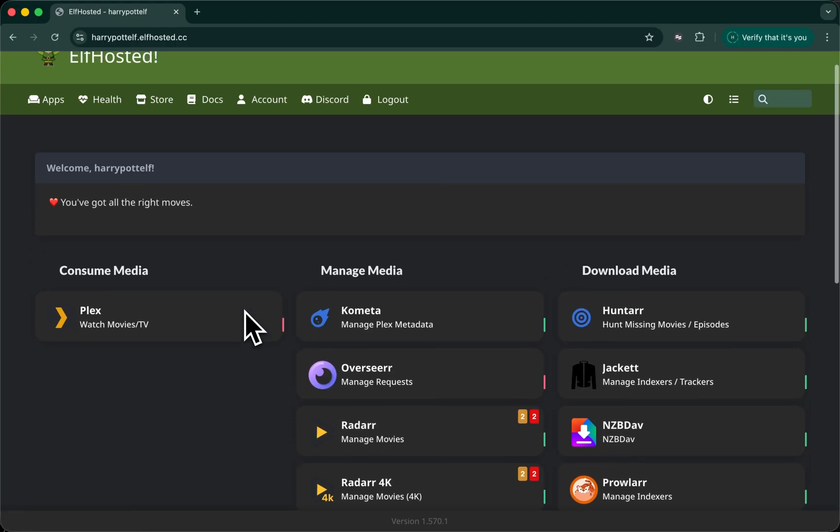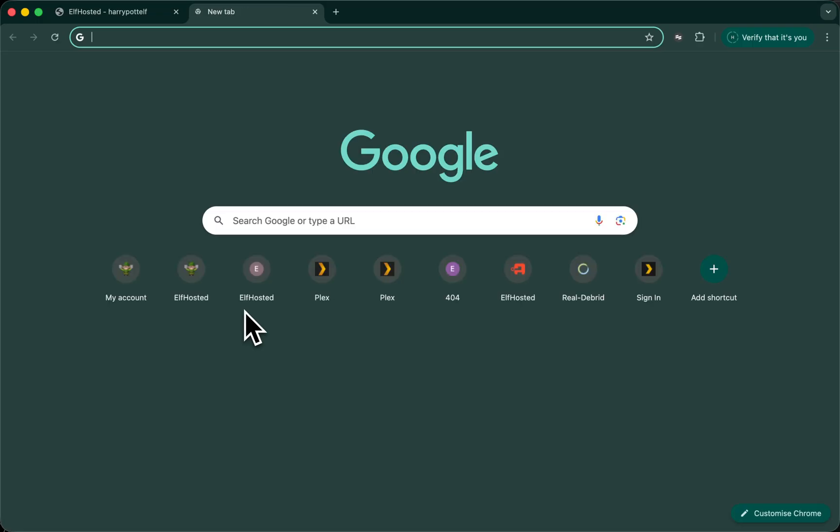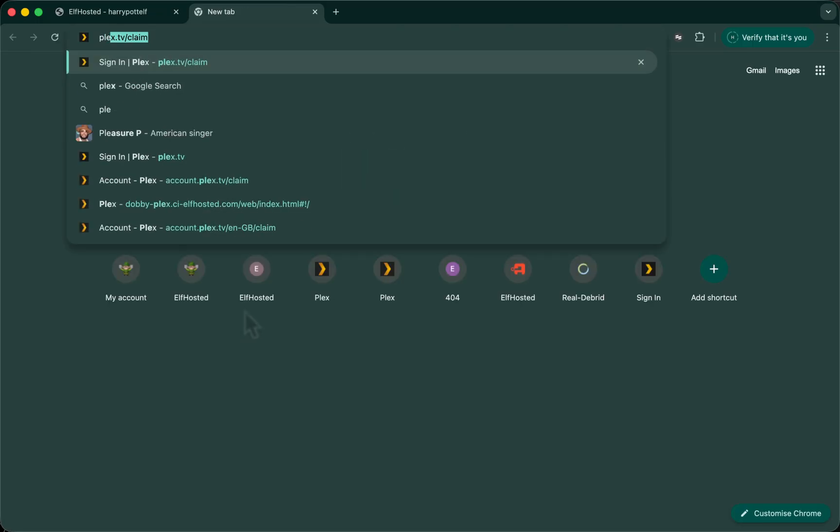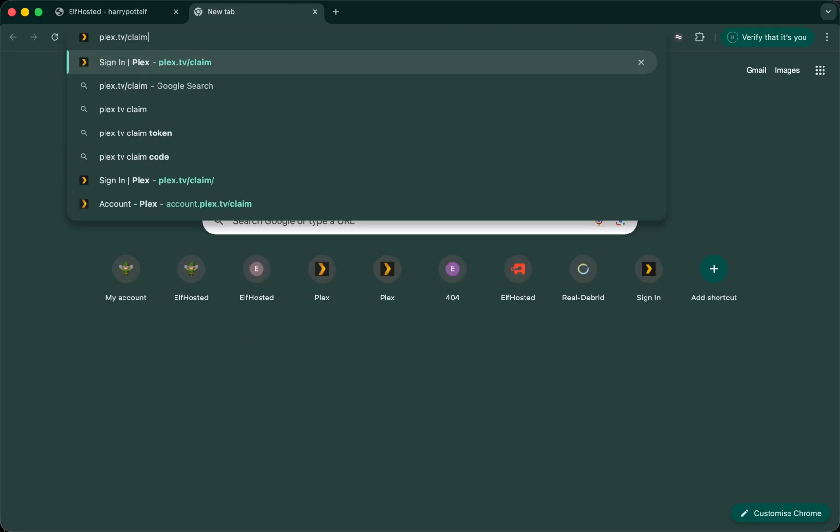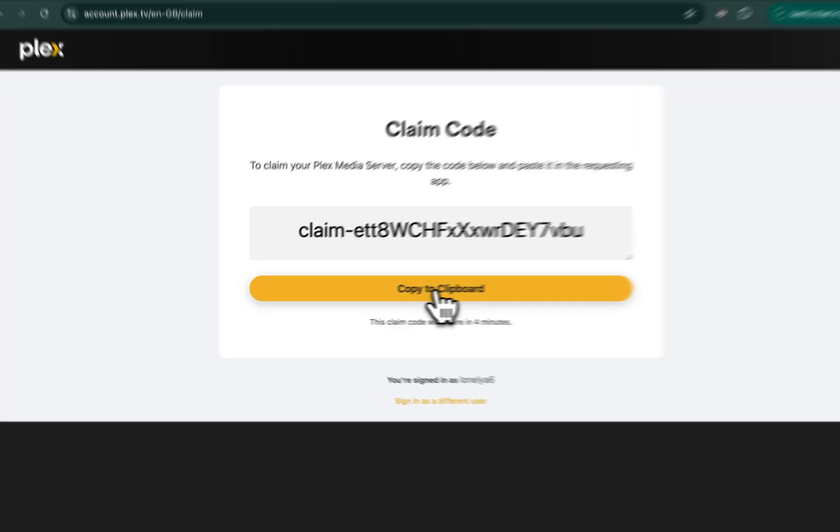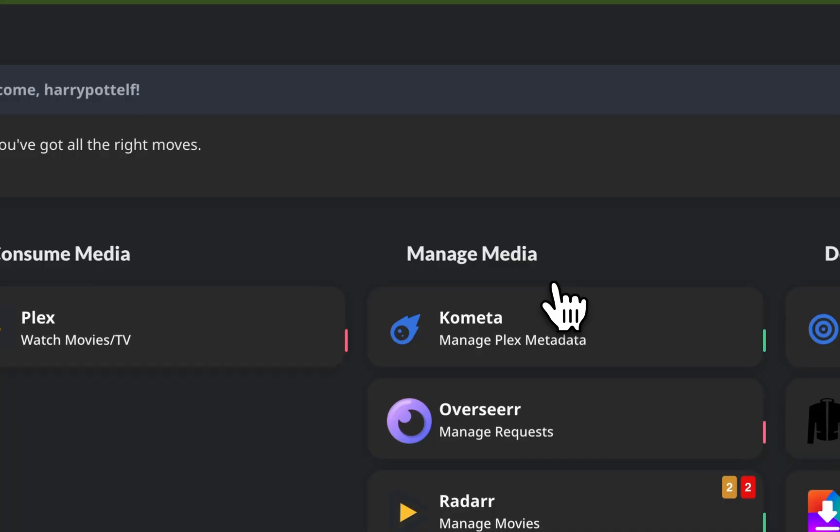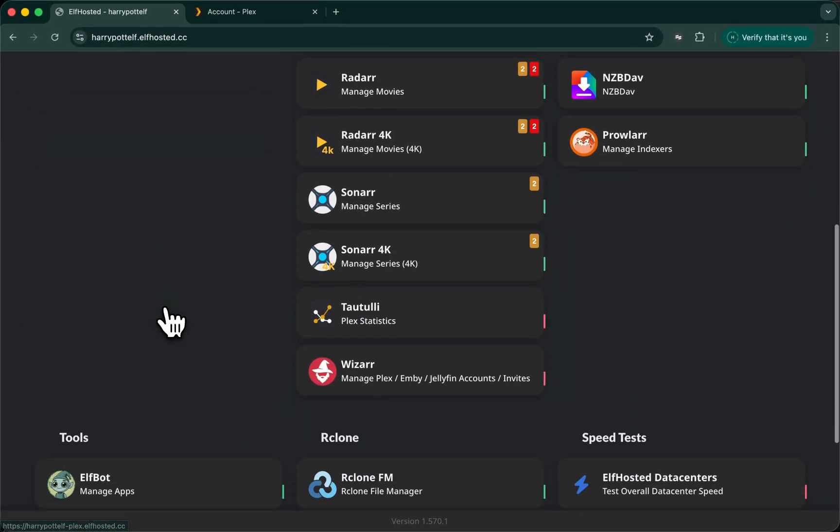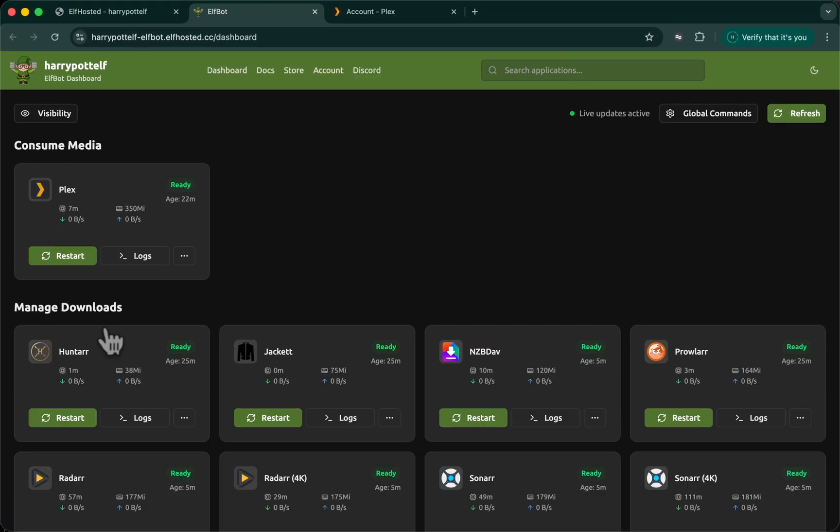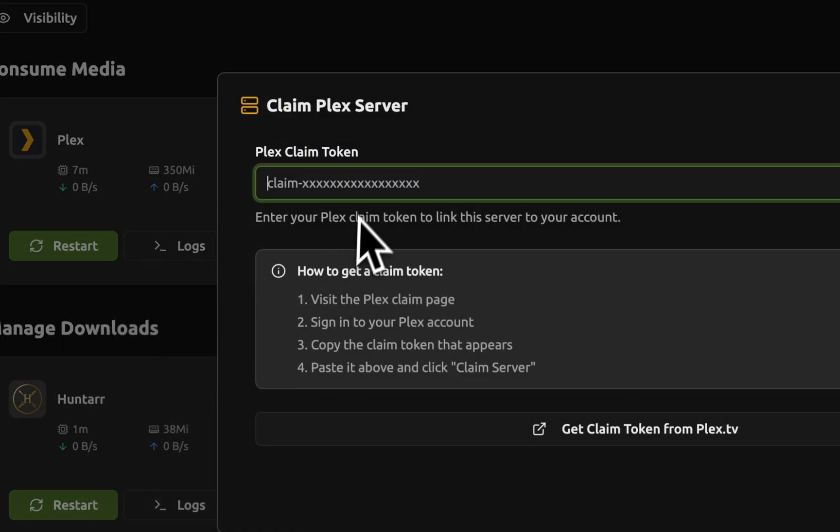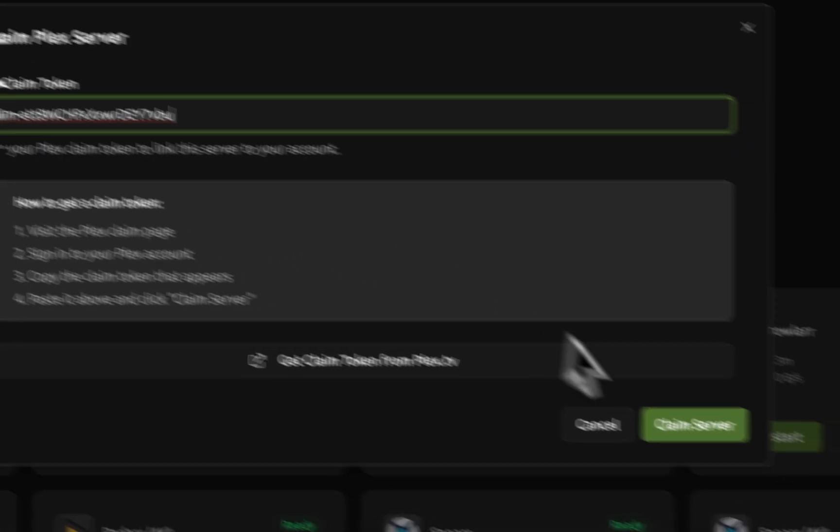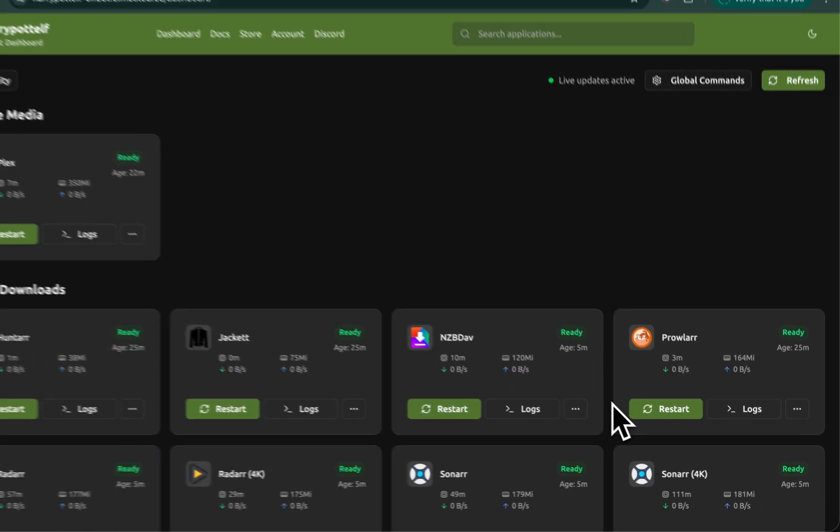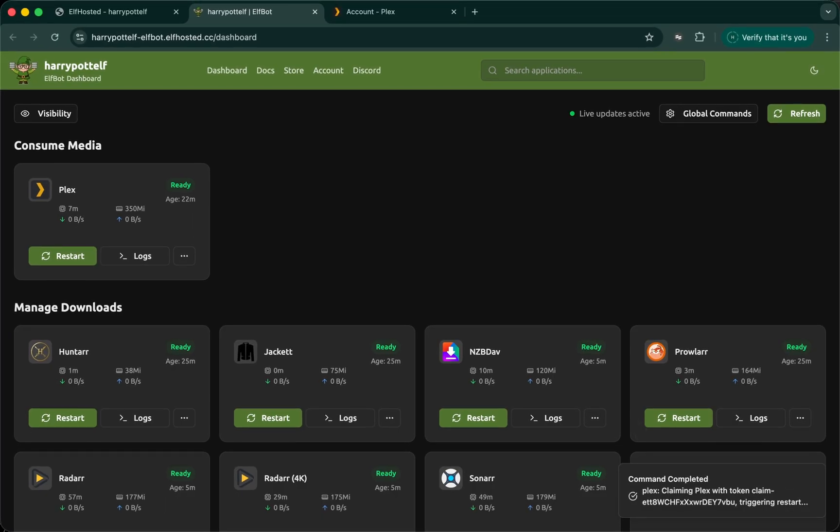The very first thing we want to do is claim our Plex server. So you're going to go to plex.tv/claim, get this claim code that you're given, copy it to your clipboard. Back on your ElfHosted dashboard, scroll down to ElfBot, find Plex, click on the three dots, click claim Plex server, paste in your code, claim the server, and now Plex will restart. This process takes a few minutes.